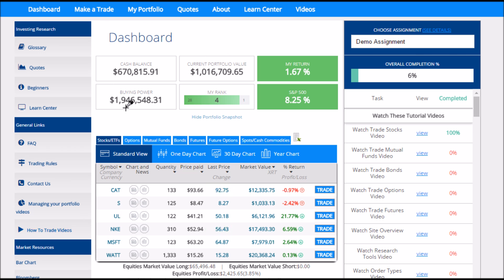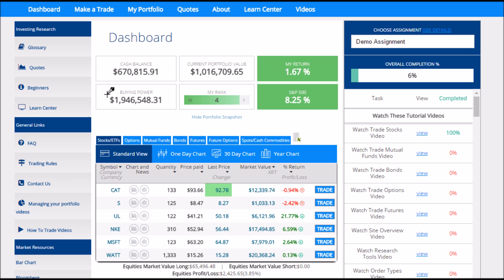In the middle of the page is where all of your portfolio information is located, where you can find at the top your cash balance, your portfolio value, your returns, how much buying power you have to use, your class rank, and what the benchmark is doing compared to your portfolio at this time.